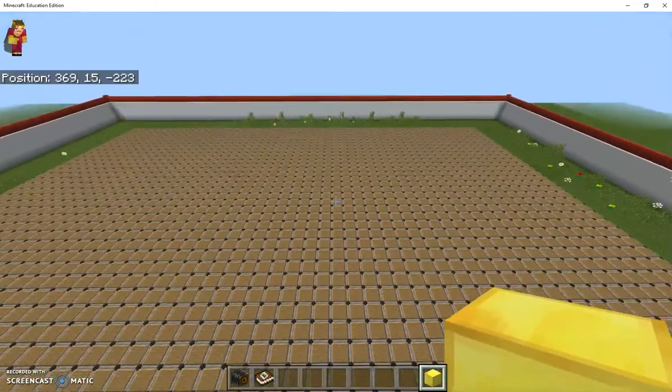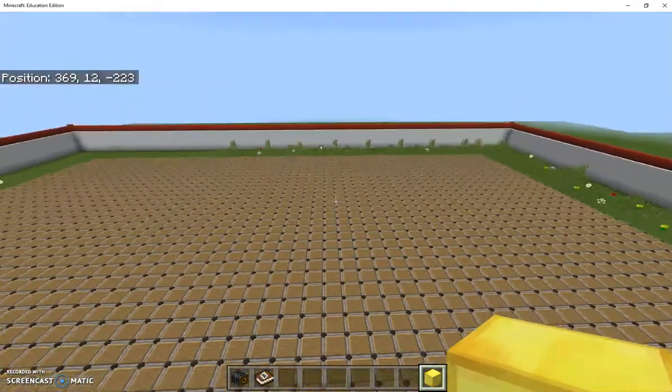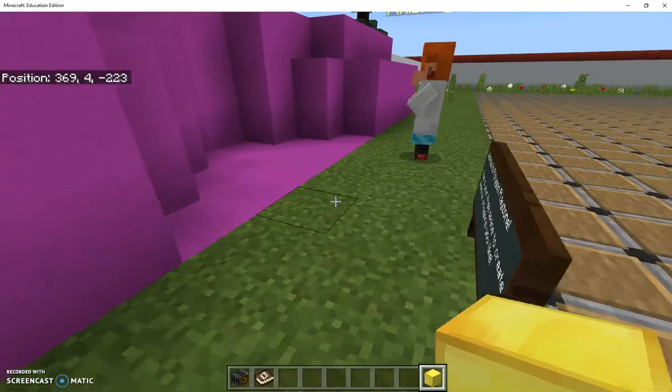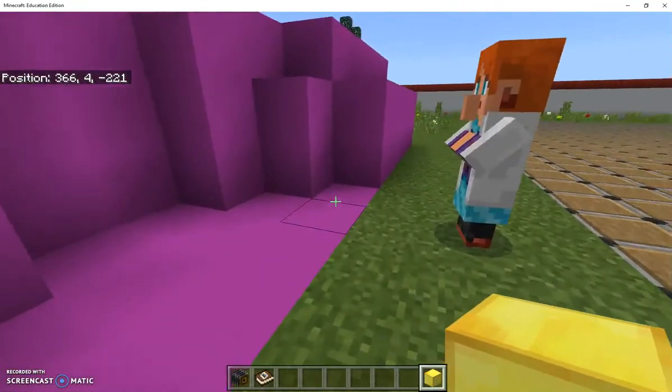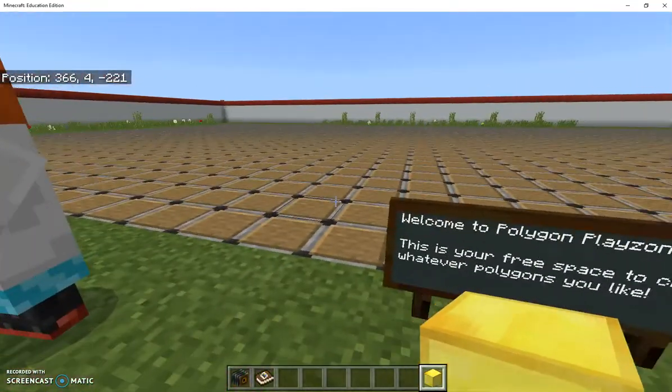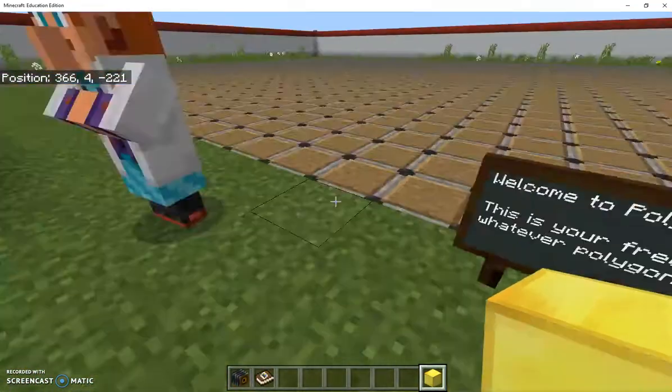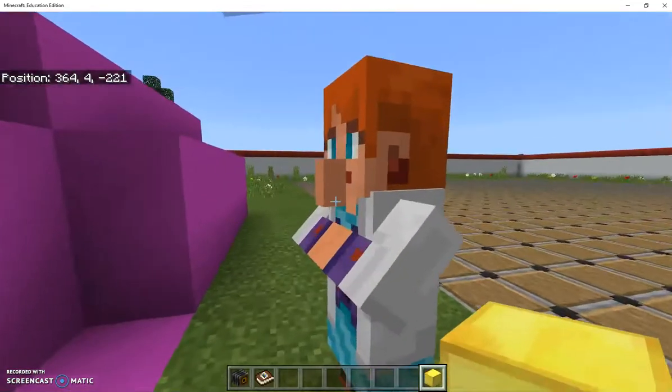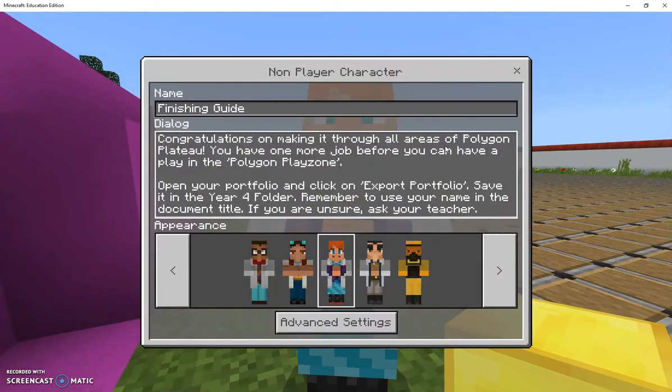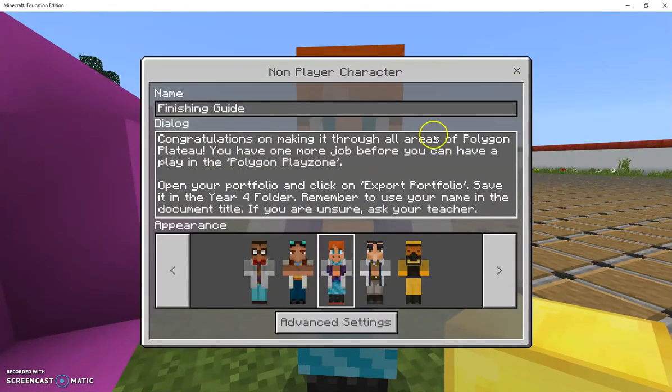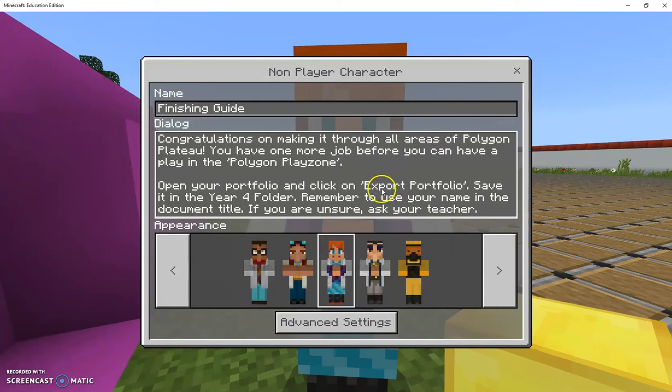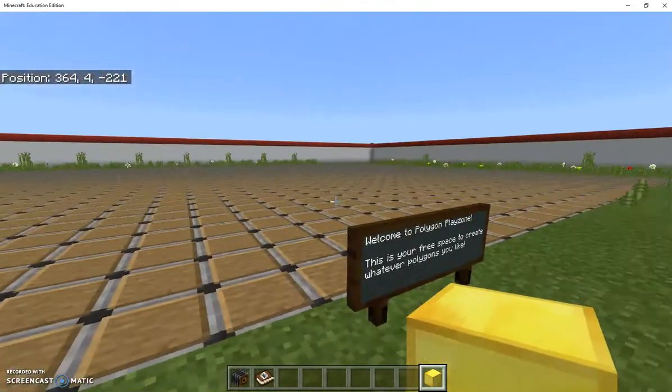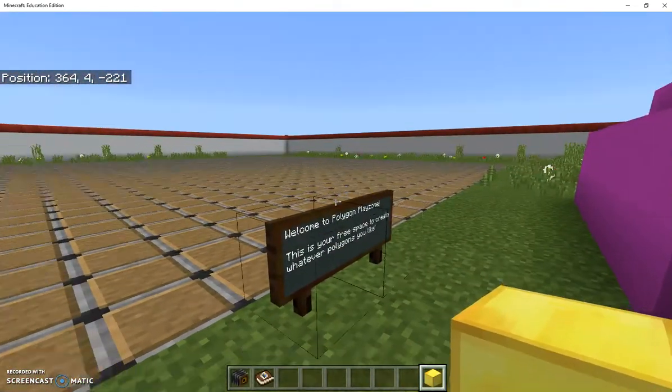When they get to the very end, they get to the very last section and this is a great big area here for them to play. This is their free space and if they speak to this NPC here it tells them to export their portfolio. So that's my world, I hope you like it.